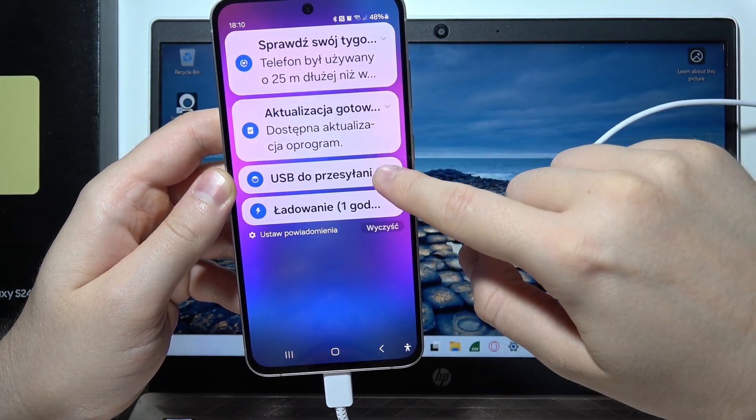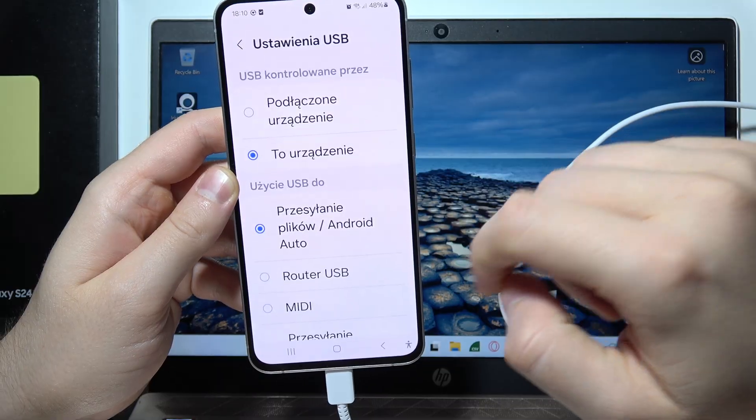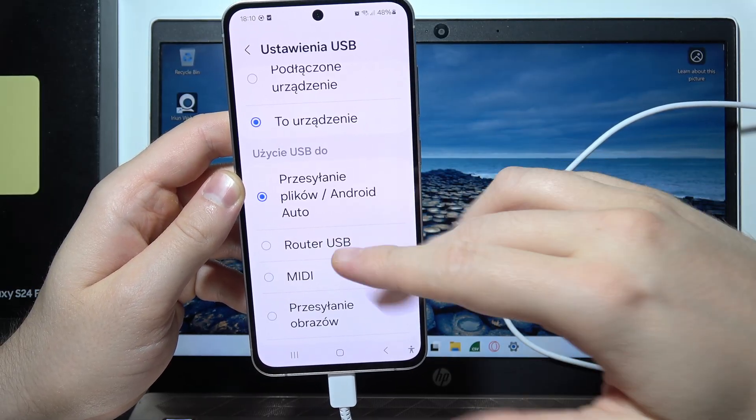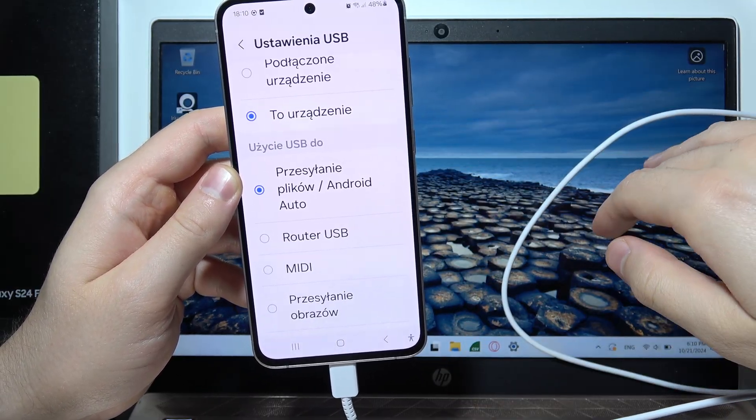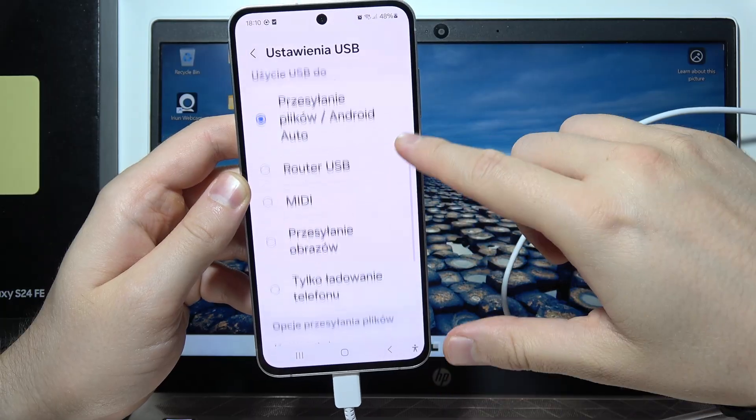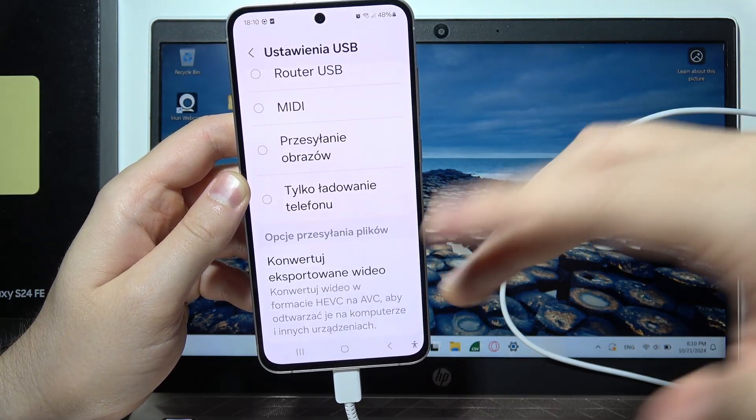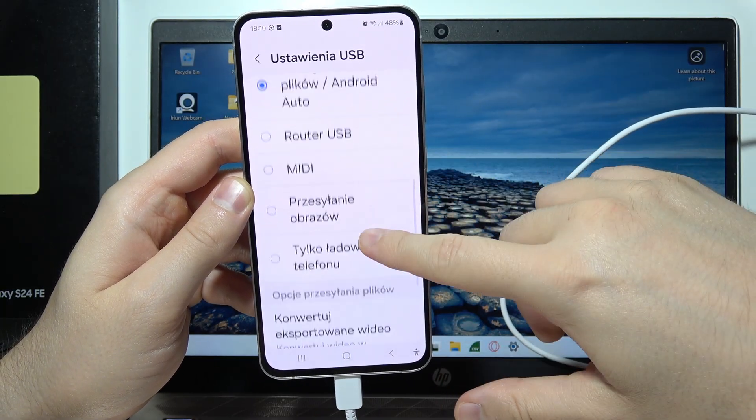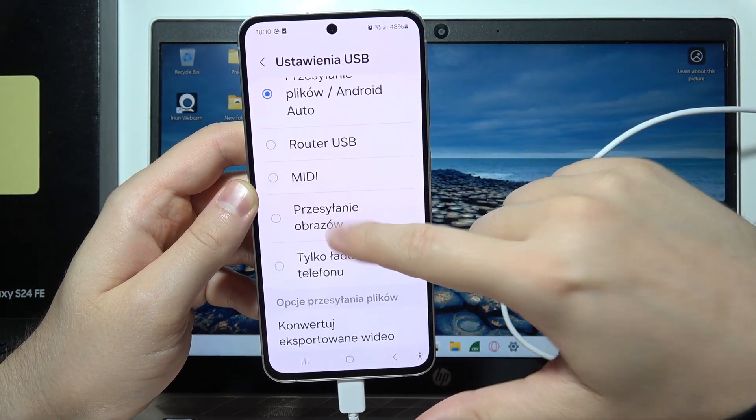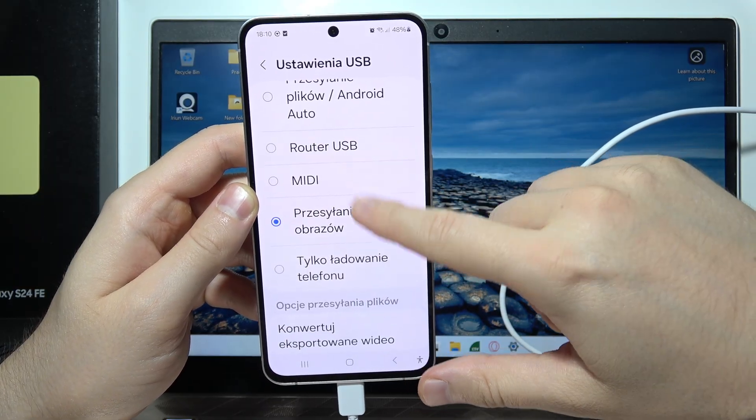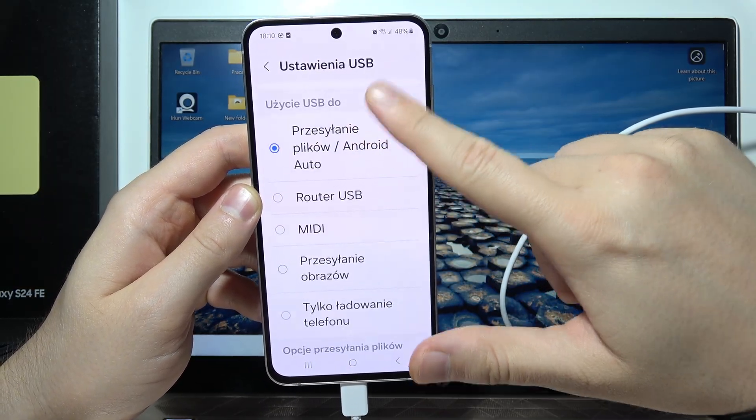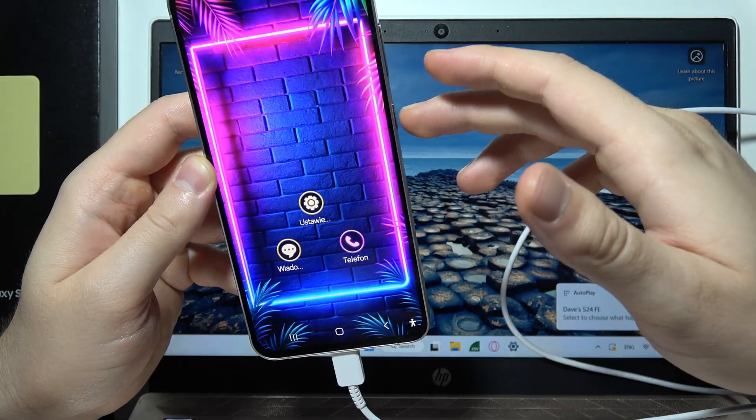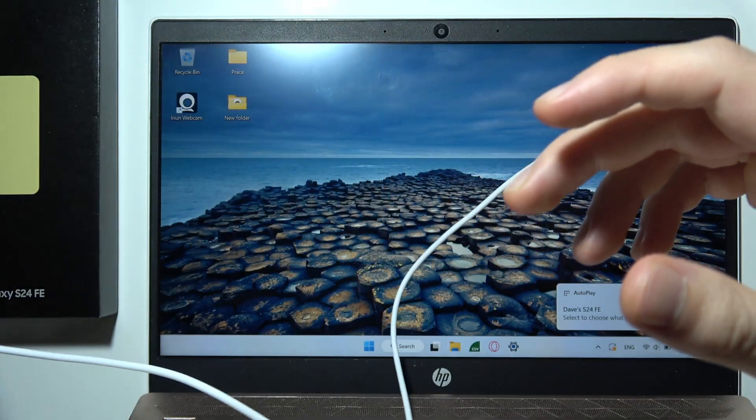If you only plan to send photos, select 'Transfer photos,' but I recommend using 'File transfer' or 'USB setup.' Now you can close this. Let me show you how it looks on your PC. You'll need to open the file explorer.